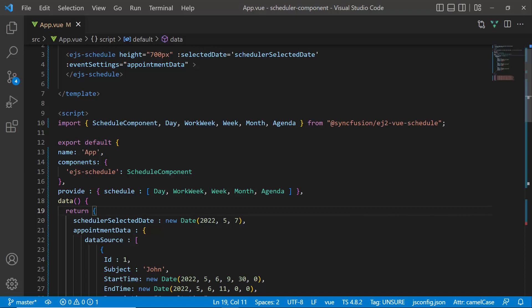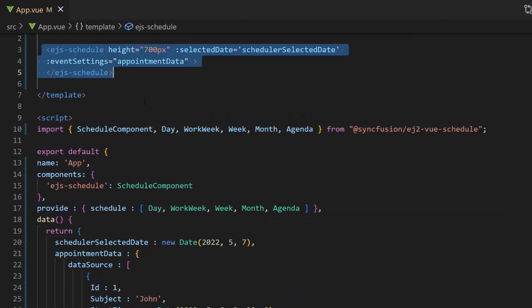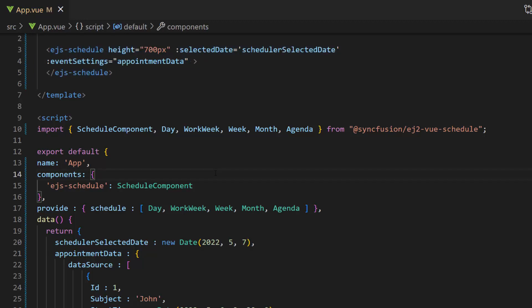First, let me open an existing Vue application where I have added the Vue Scheduler with simple appointments. If you want to know how to create a Vue Scheduler and add appointments to it, I have linked the Getting Started video in the above YouTube card.